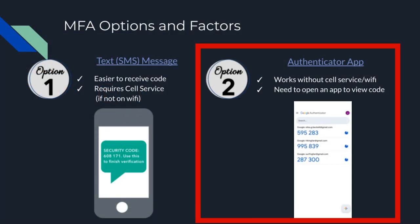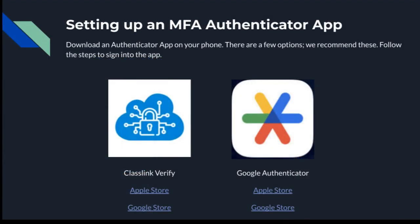Now let's take a look at option two using the Authenticator app. There are several different apps you can use for this process. We recommend ClassLink Verify or the Google Authenticator app, but if you have something on your phone already, you can use that — any authenticator app will work. One of the main benefits of this method is that you do not need to have cell service or a Wi-Fi connection. The app will work in any situation.